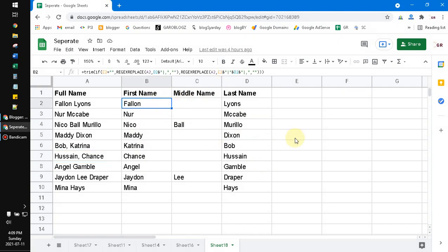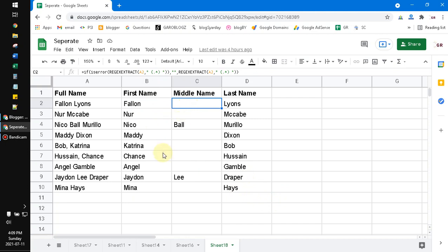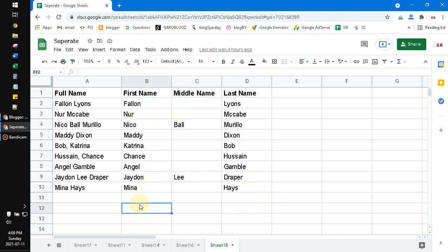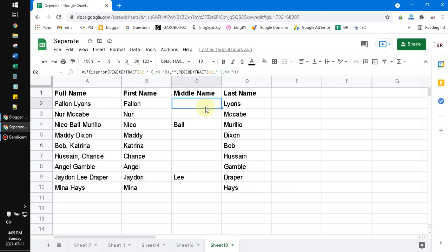I will not show you step by step, but I will explain the method. You can copy the formula from the description below and paste it into your sheet. The first thing to do is extract the middle name.